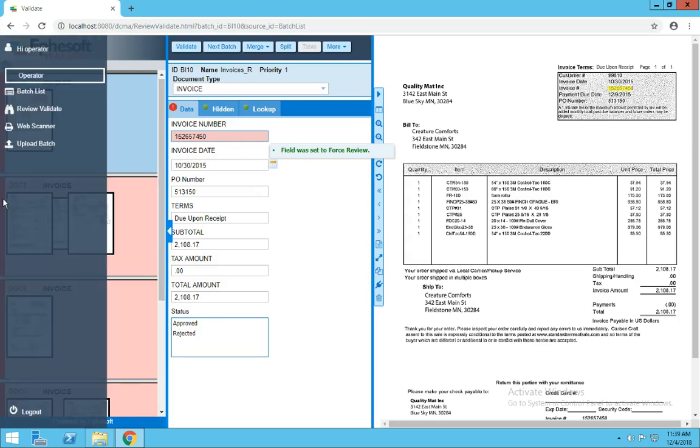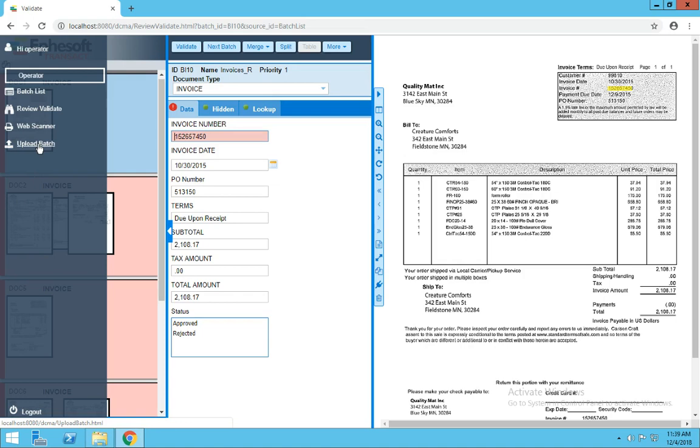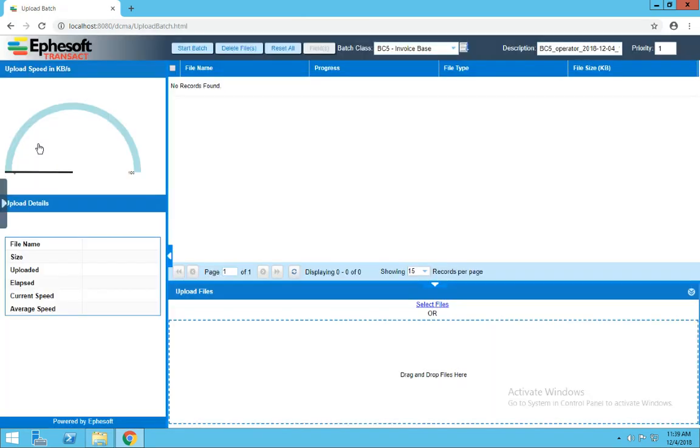On the left-hand side, we've got this floating left menu. This allows you to navigate to different areas of the product. Right now, let's look at Upload Batch. So the Upload Documents page is where we can manually create batches in addition to monitoring network folders, email accounts, and direct scanning.